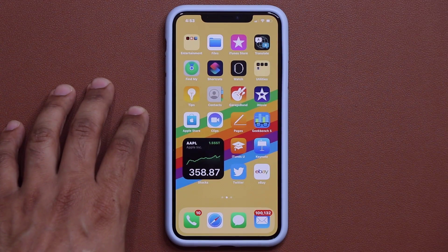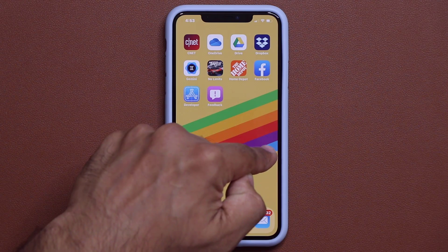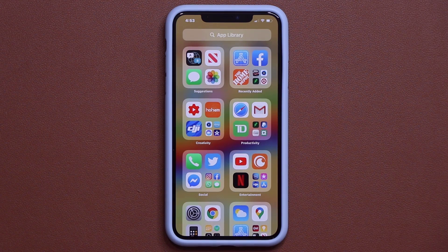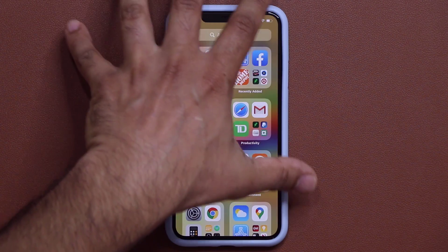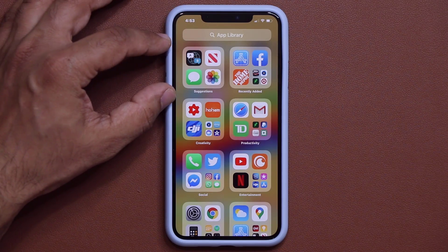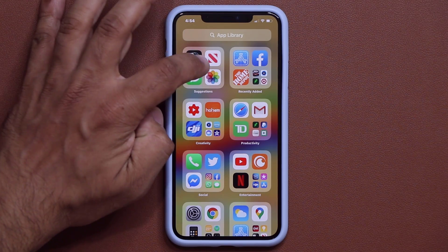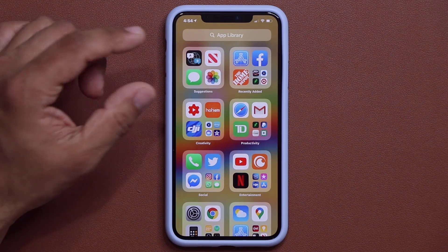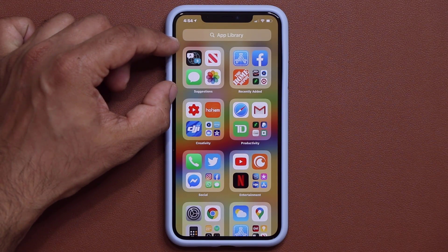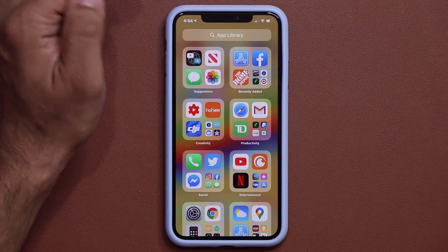If I swipe over to the last home screen and swipe one more time, that's going to bring up the App Library. The App Library automatically and intelligently organizes all my apps into these large, easy-to-access folders. This folder here is the suggestions folder — it's going to stay on top. This one is the recently added applications.